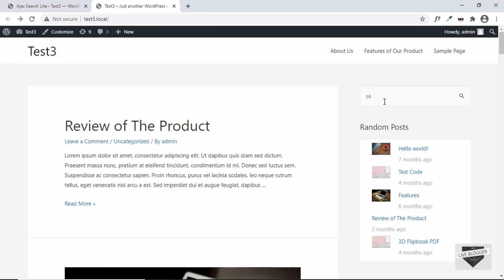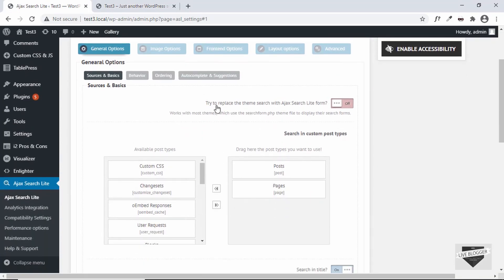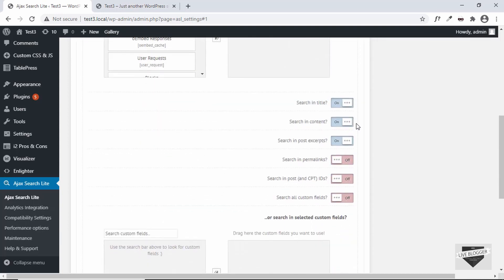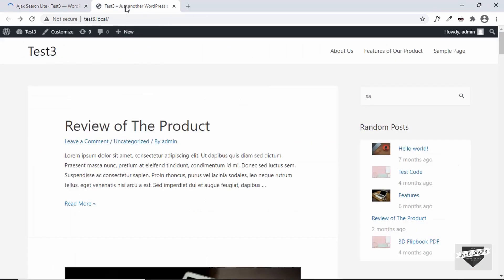Here we will update the current search box with the live search box. For that we have this button called 'Try to replace the theme search with Ajax Search Light form.' It's mentioned that it works with most themes but is not guaranteed to work with all themes. Let's click on this button.